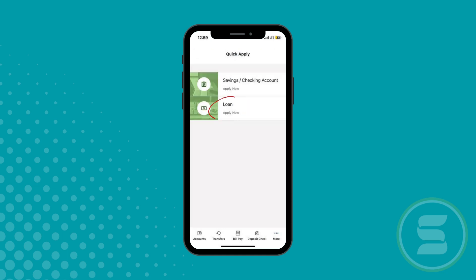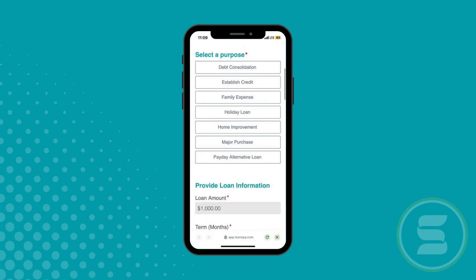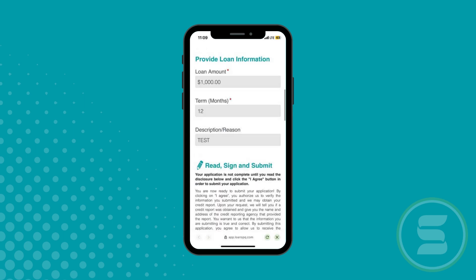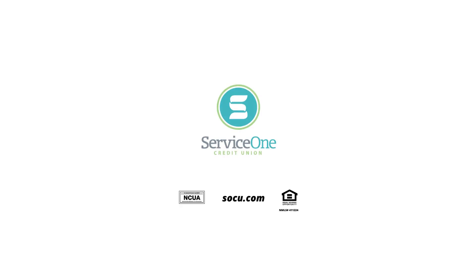Fill out your information, then click Continue. Your application will be sent to one of our associates for approval. ServiceOne's mobile app makes banking easier.